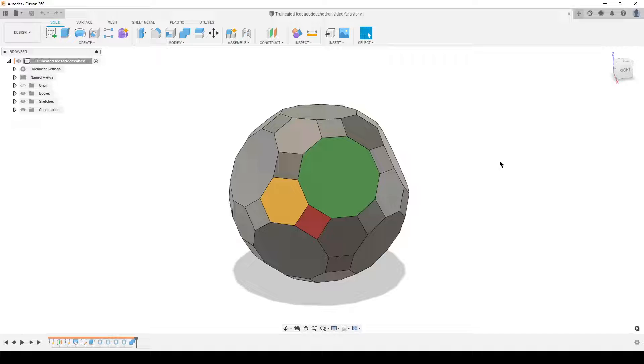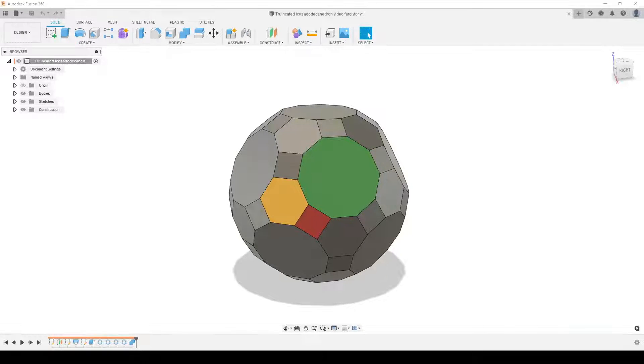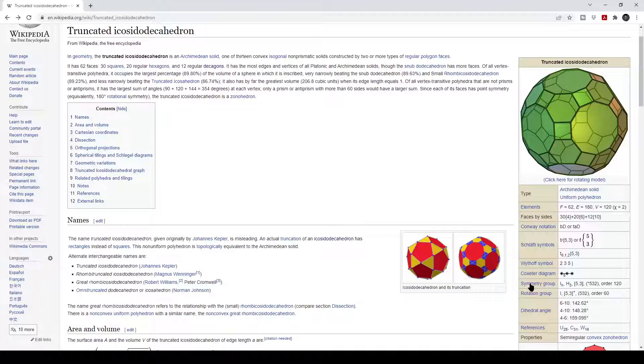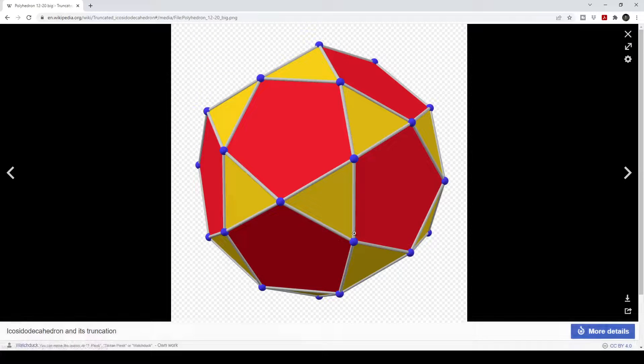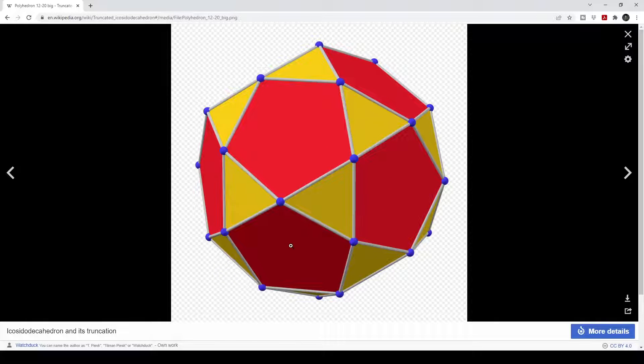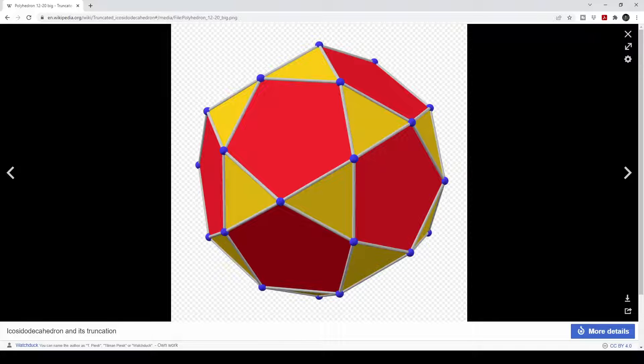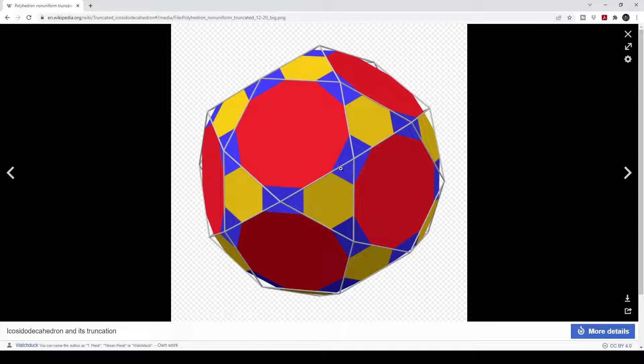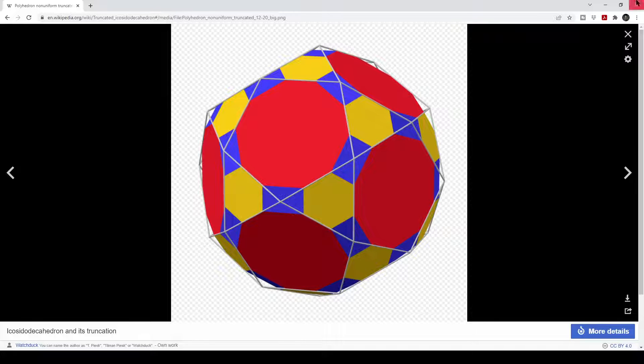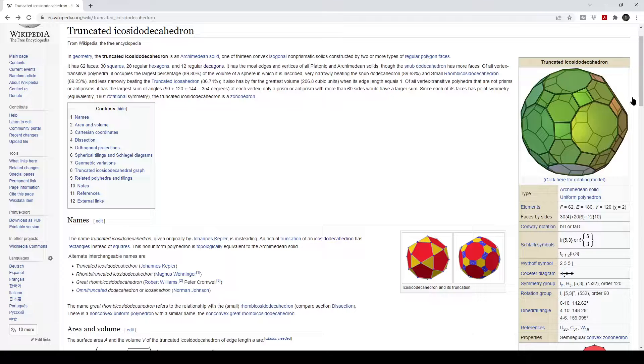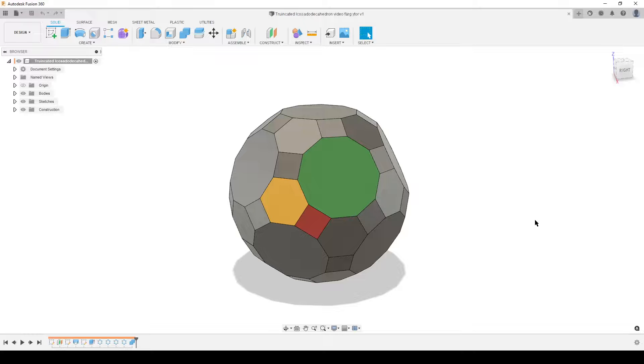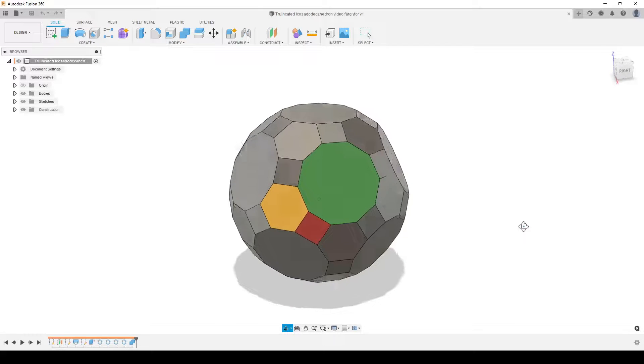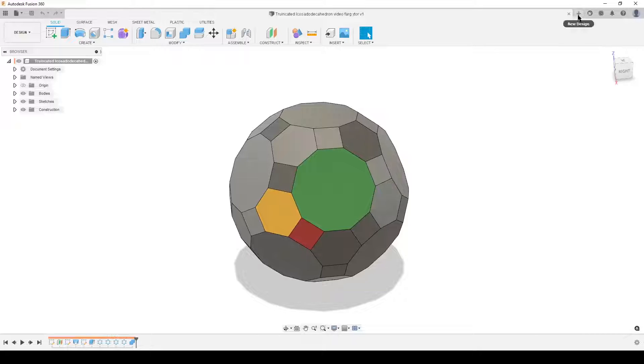This is what is known as a truncated icosidodecahedron. But if we look at the Wikipedia page, you can see it over here. The naming is slightly misleading. This is an icosidodecahedron. So this is the base that is truncated. But if you do truncation of this, cutting out the vertices, the blue one here, you end up with rectangular faces. And that is not what we want. So we're going to start with the dodecahedron, do all the cuts, and then end up with this shape. So with that said, let's start a new design.